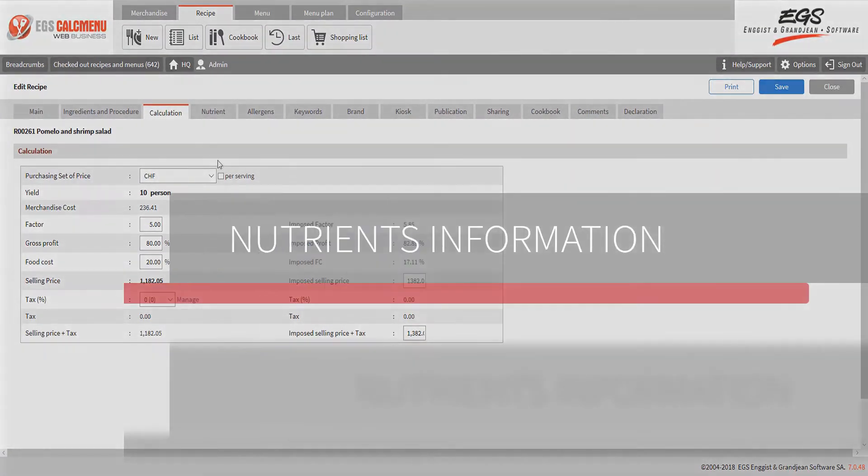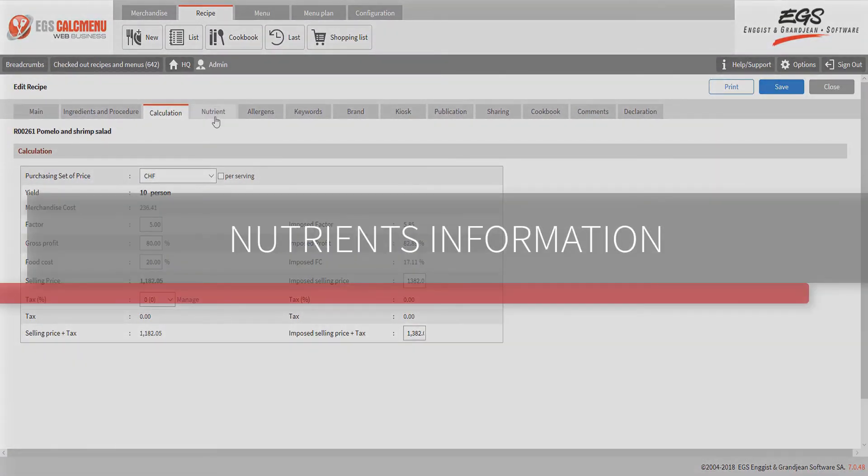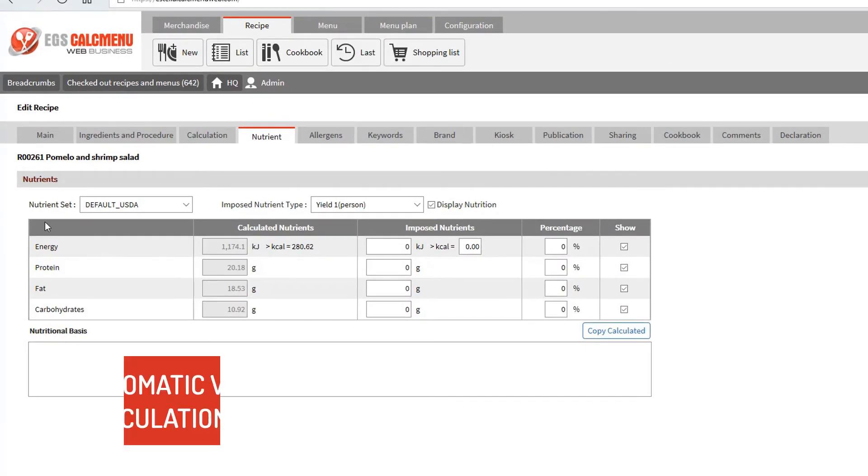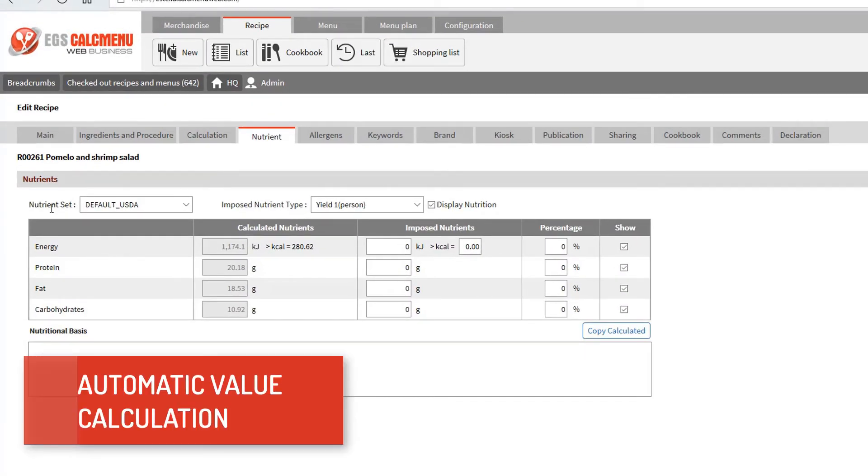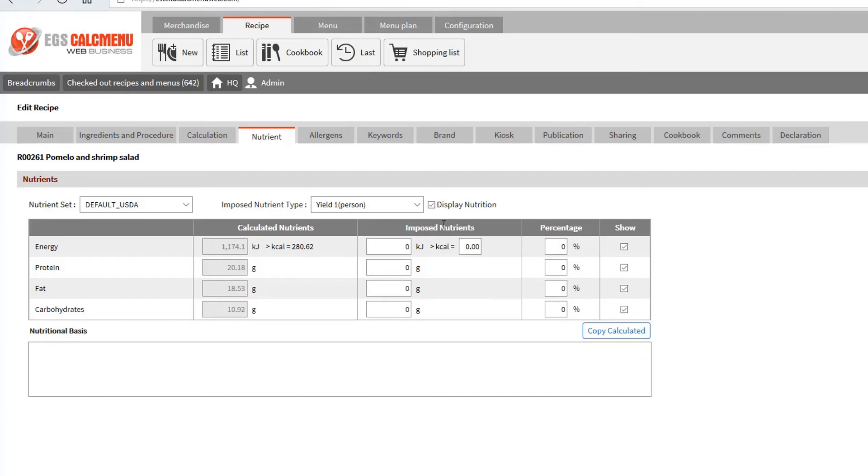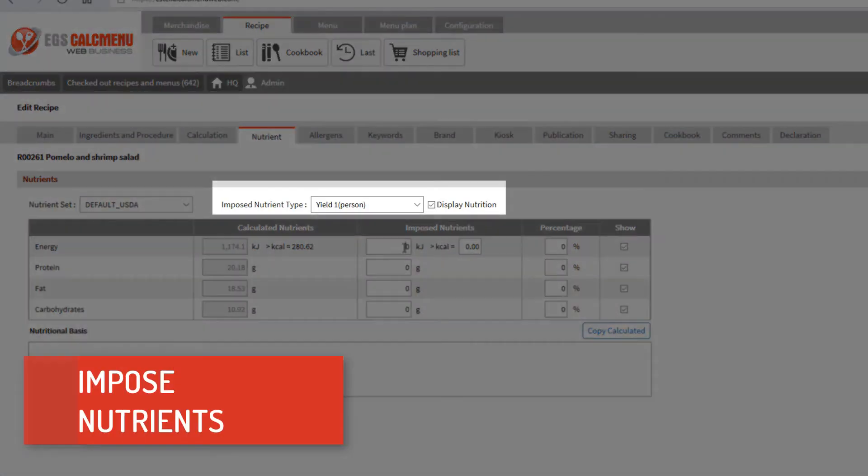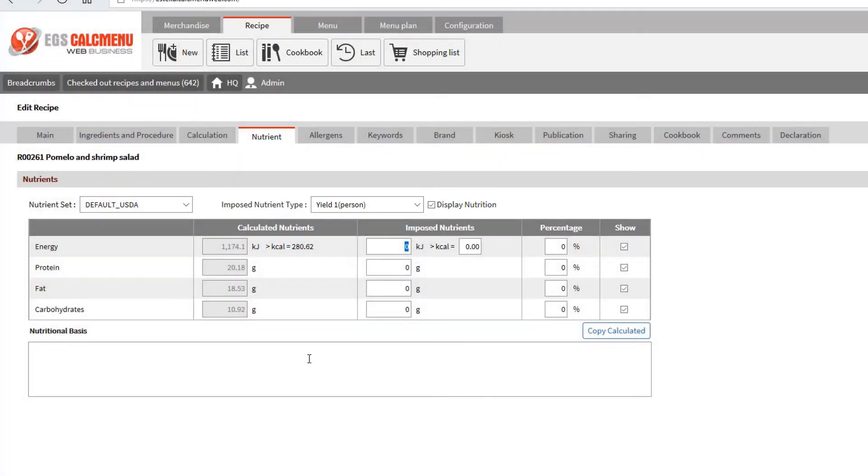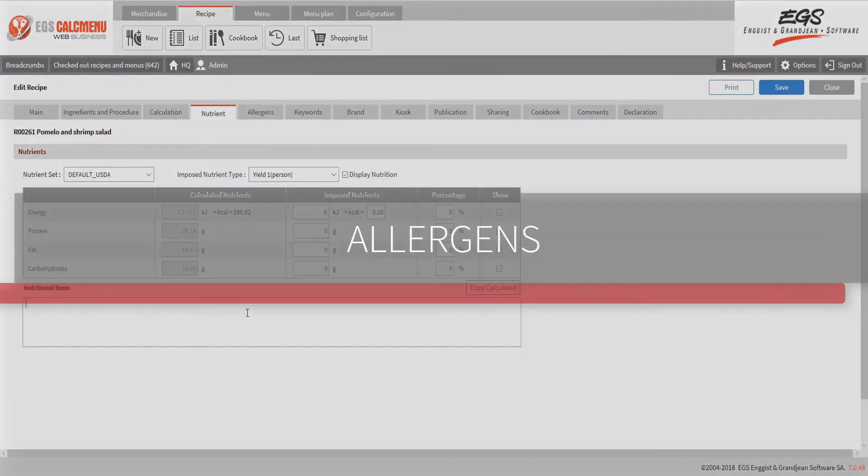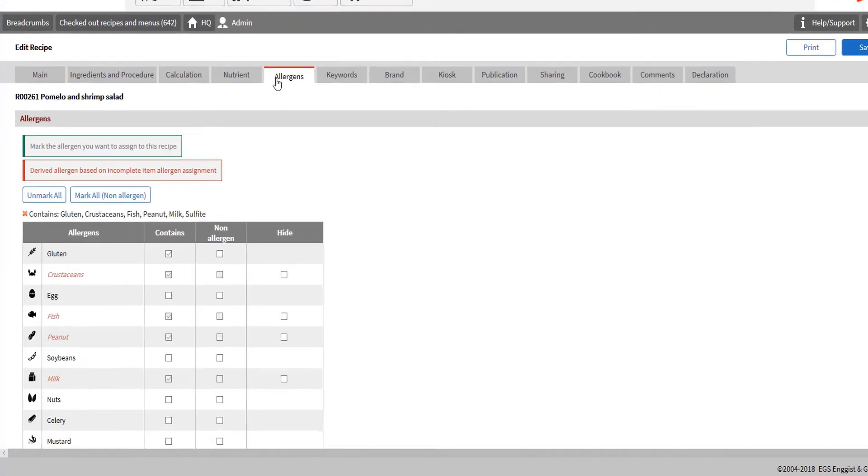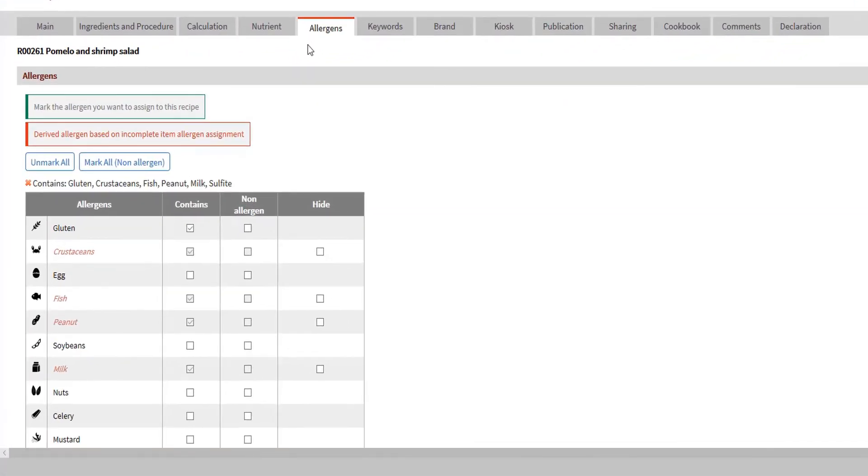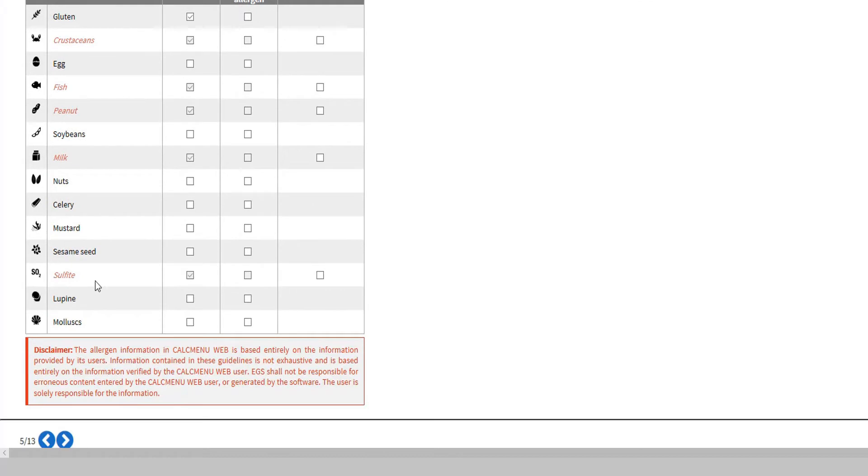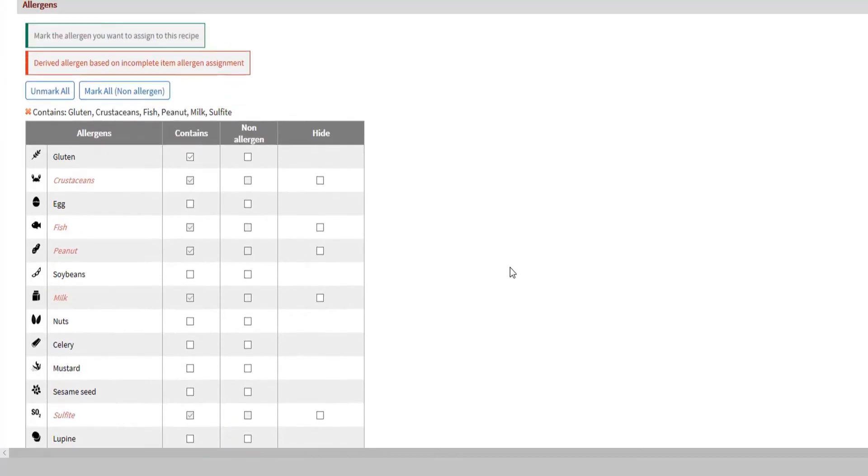Next we have the nutrients information. KalkmenuWeb allows automatic value calculations for recipe nutrients. Users can also impose nutrients if desired. We then have the allergens of the recipe, which are automatically calculated based on the allergens of its ingredients. You may impose the allergens of a recipe if needed. But in most cases, it is not necessary.